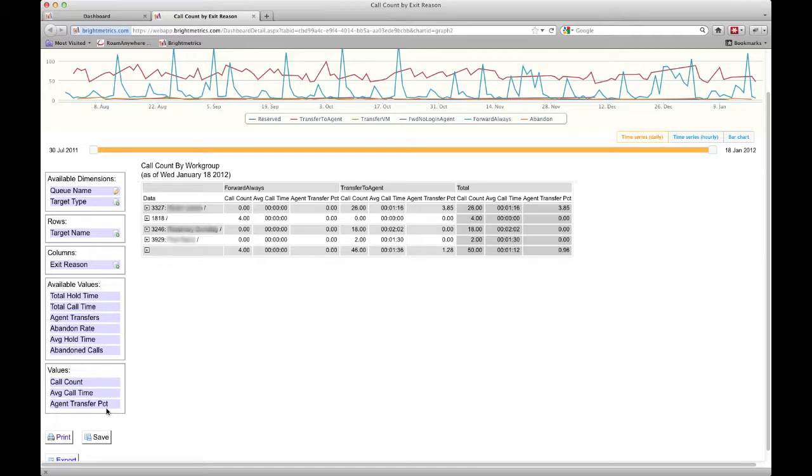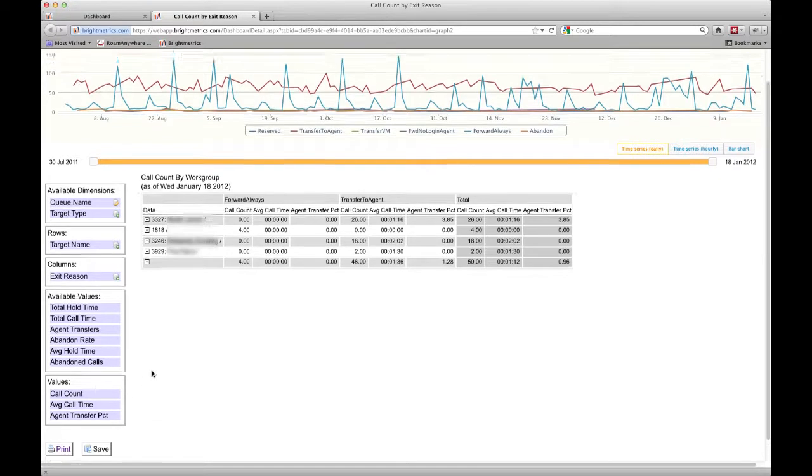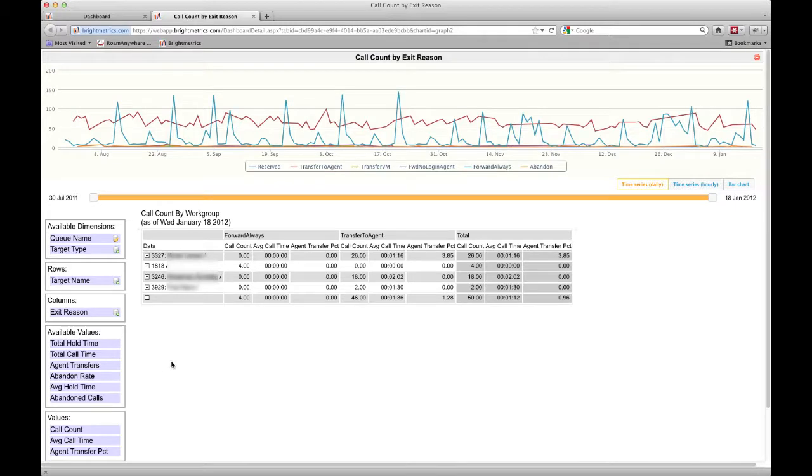Now that we have the table how we like it, we can select any data point on the chart to view the data from that time.